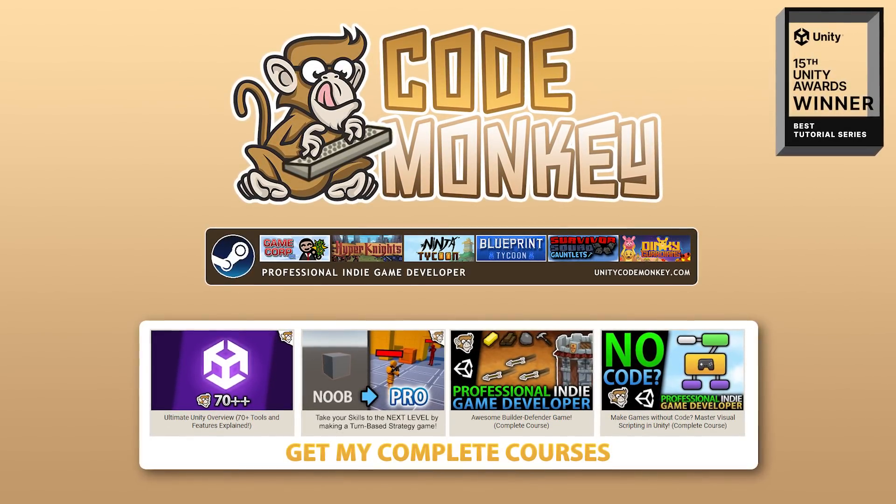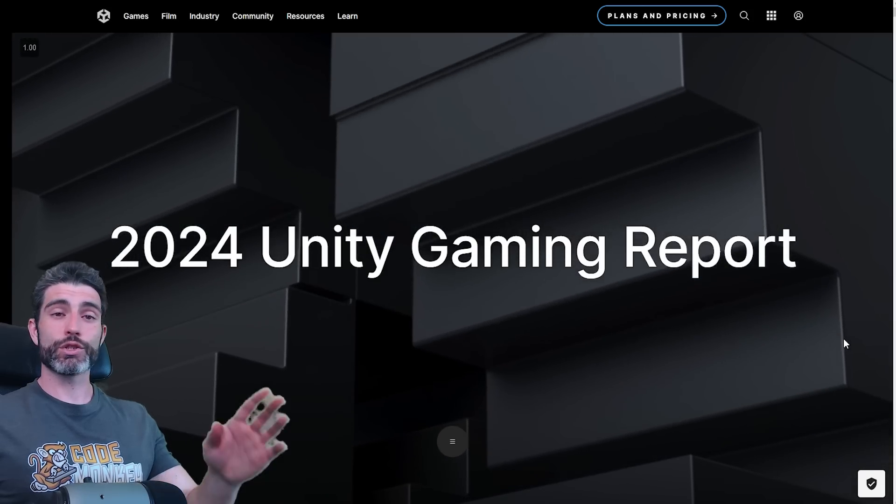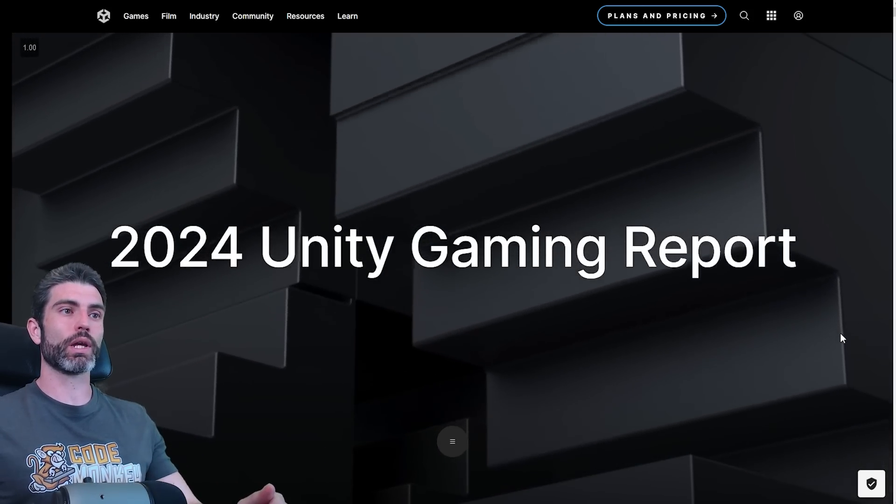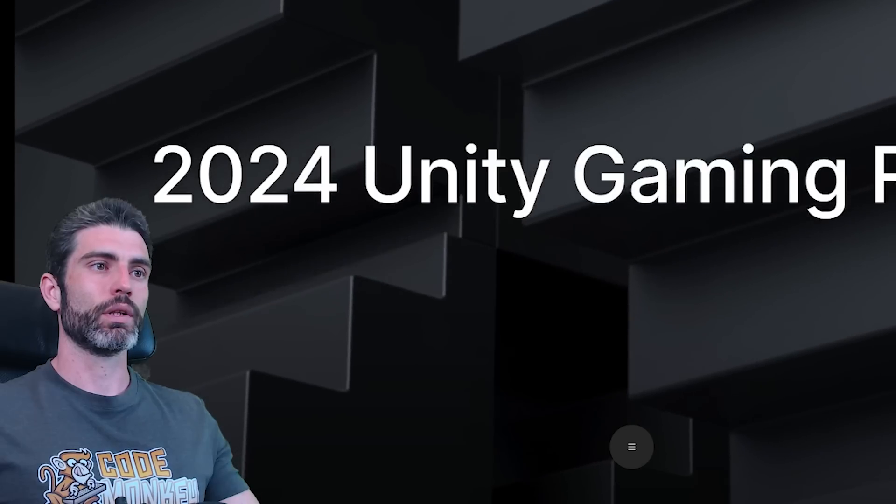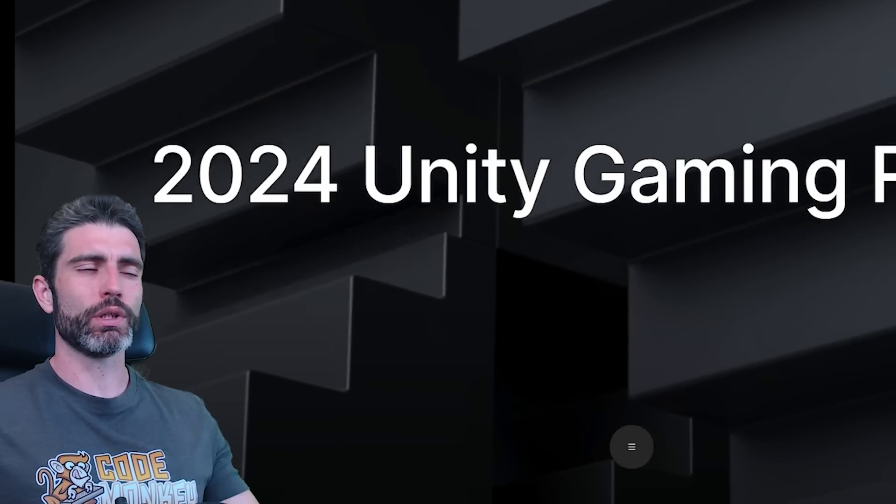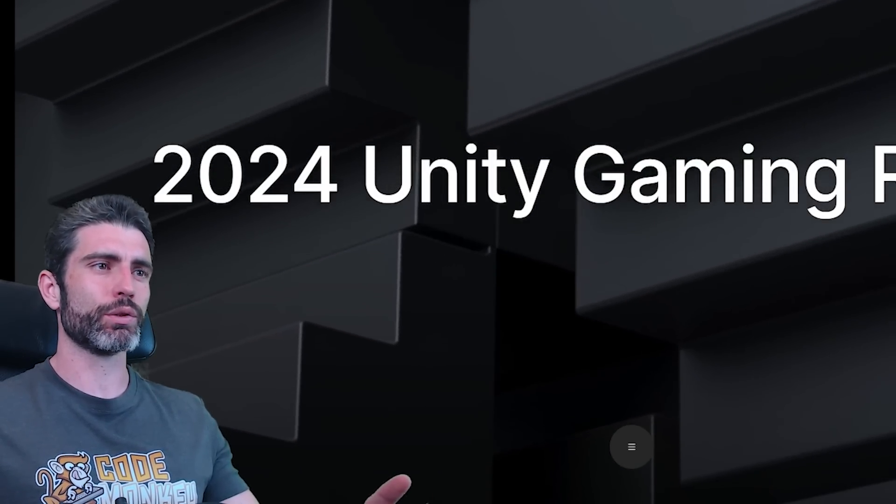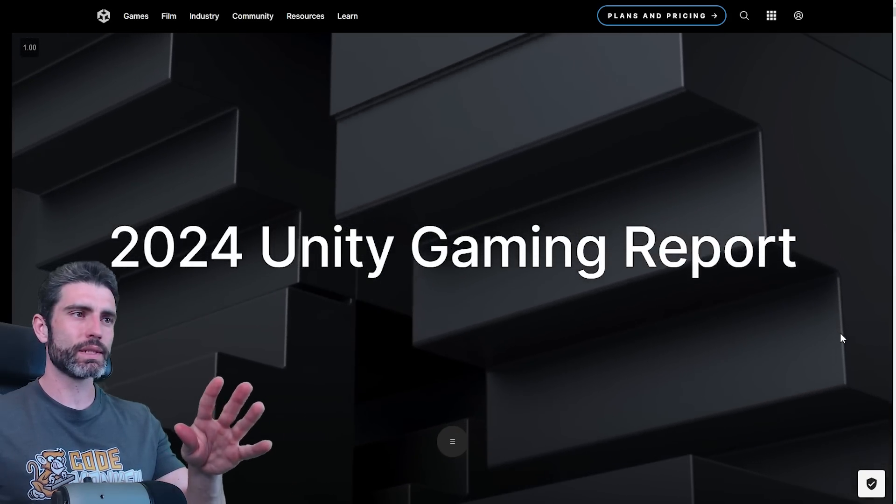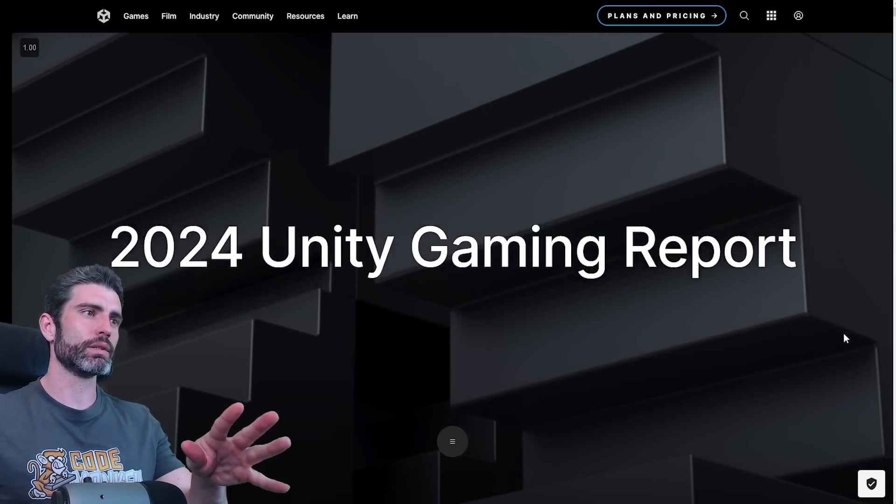Hello and welcome, I'm your CodeMonkey. Unity has just launched their Unity 2024 gaming report. These are usually filled with tons of really useful info, tons of very interesting stuff, so let's quickly go through it and see all the main highlights.